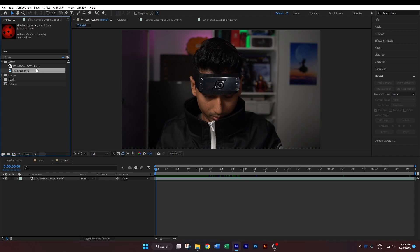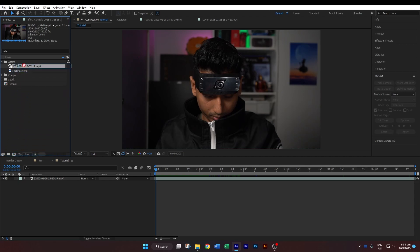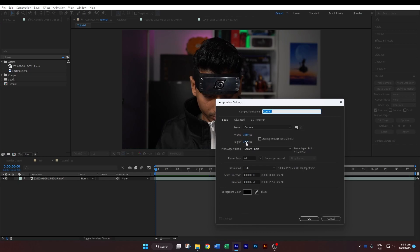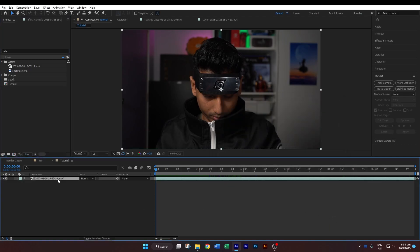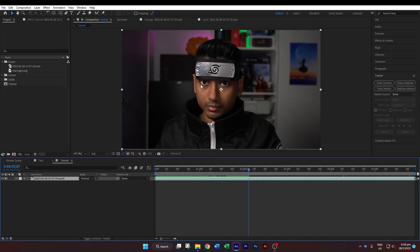After you have dragged your footage and the sharingan PNG into the project panel, we'll create a new composition with the footage. You can either drag the footage to the composition icon, or right-click and select New Composition, then set the width and height according to your footage dimensions and hit OK. Once you have brought your footage into the composition, we'll start to track the eye. If you're tracking both eyes, make sure to track each eye individually because there are always slight movement differences between the irises.